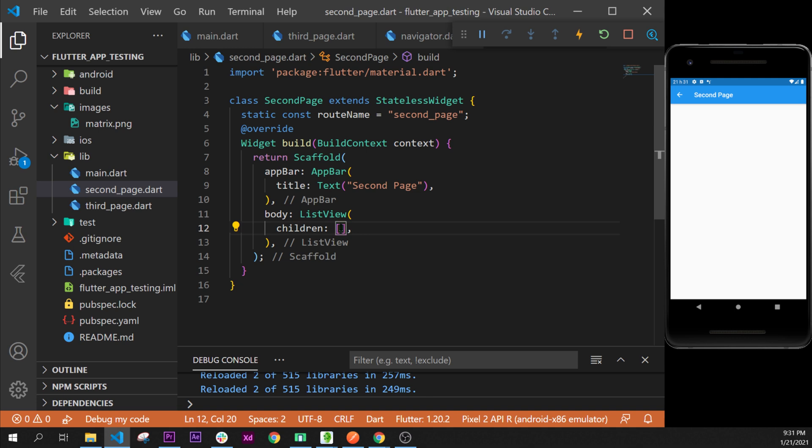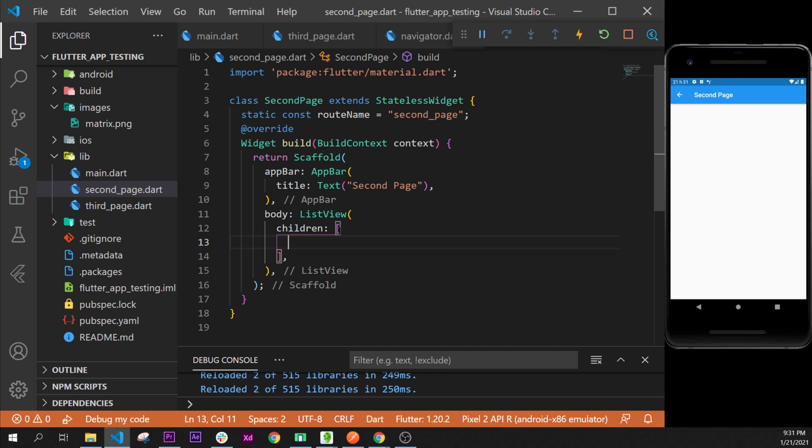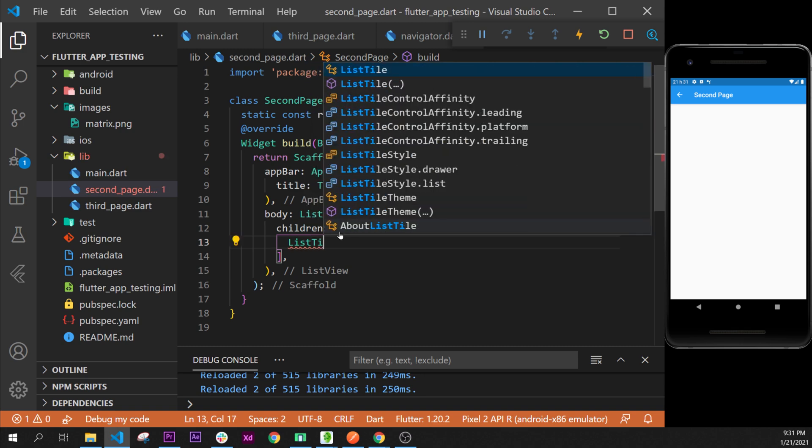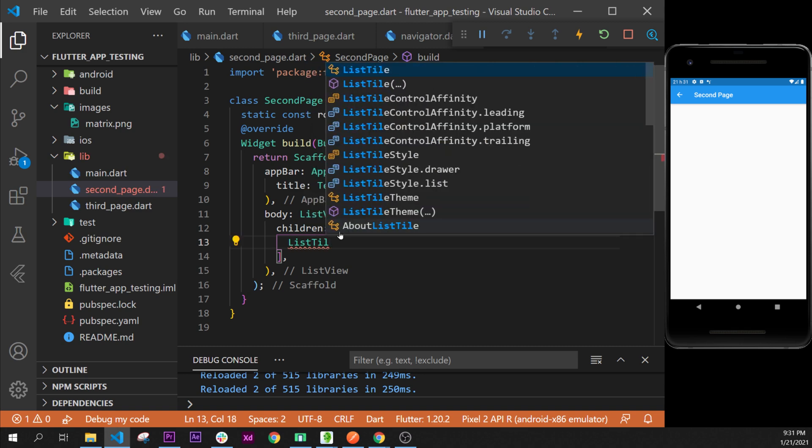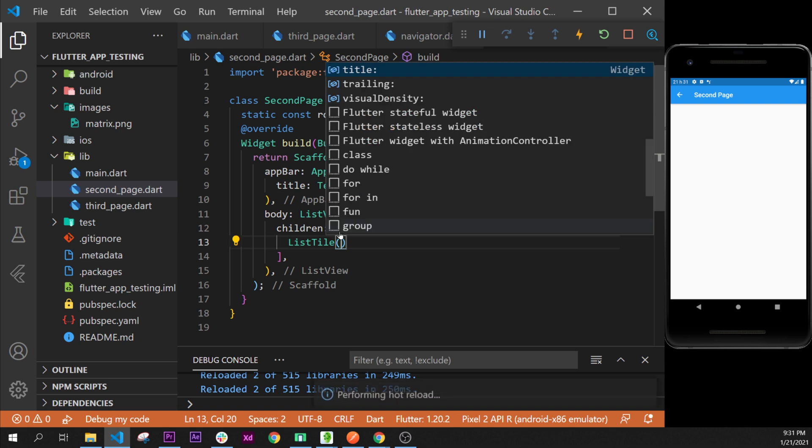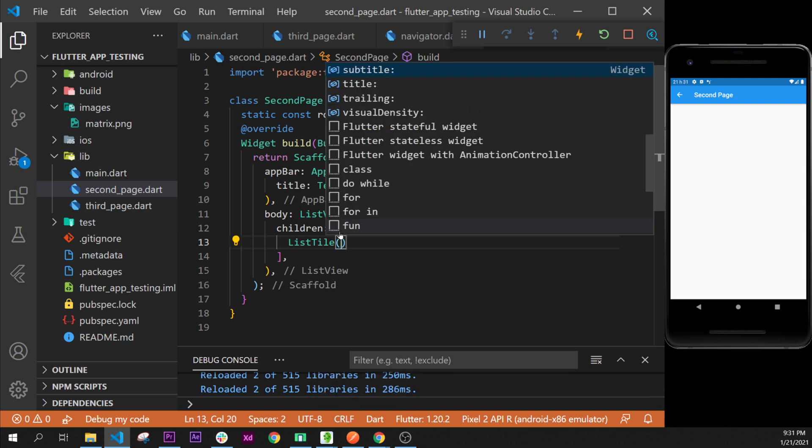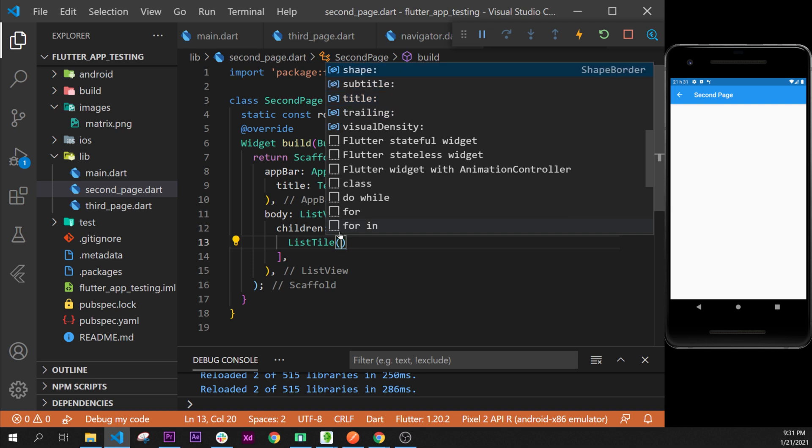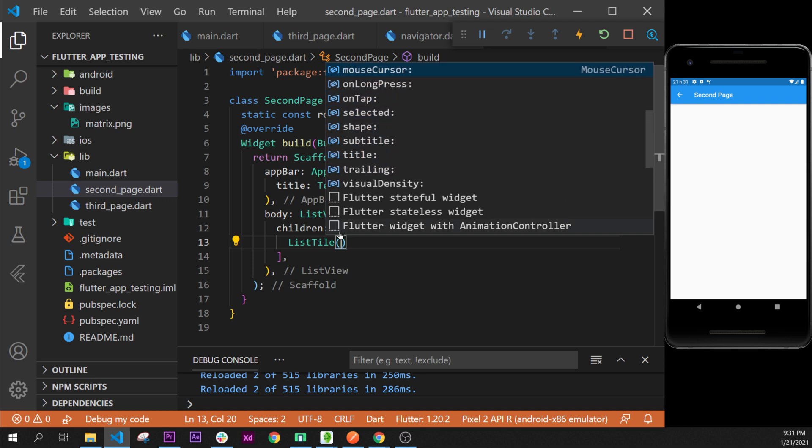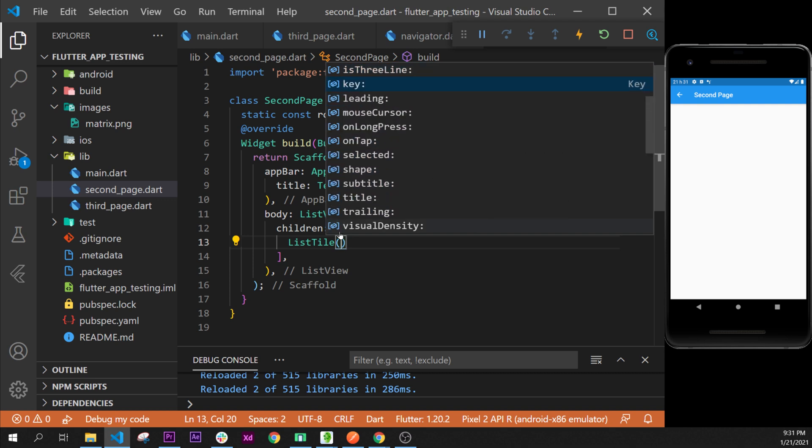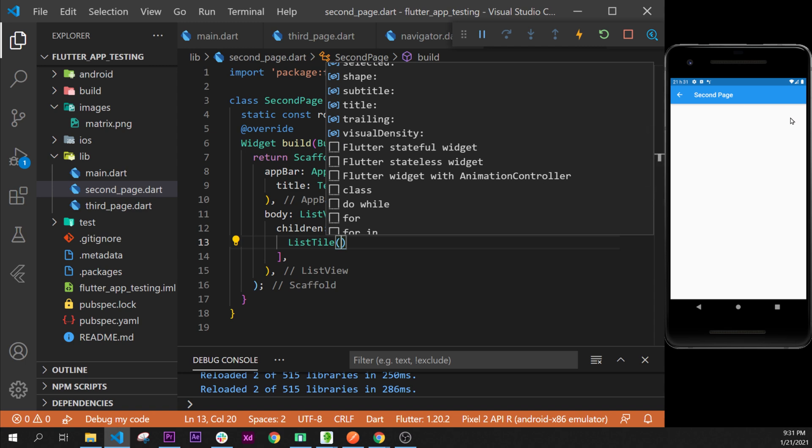Inside the children, as you can see we are not seeing things, but inside we can use the ListTile. Let's use this one. As you can see, we have in the ListTile a subtitle, a title, and a trailing. We have as well a leading. So the leading is something on the start, the trailing is something on the end, and the title in the middle.